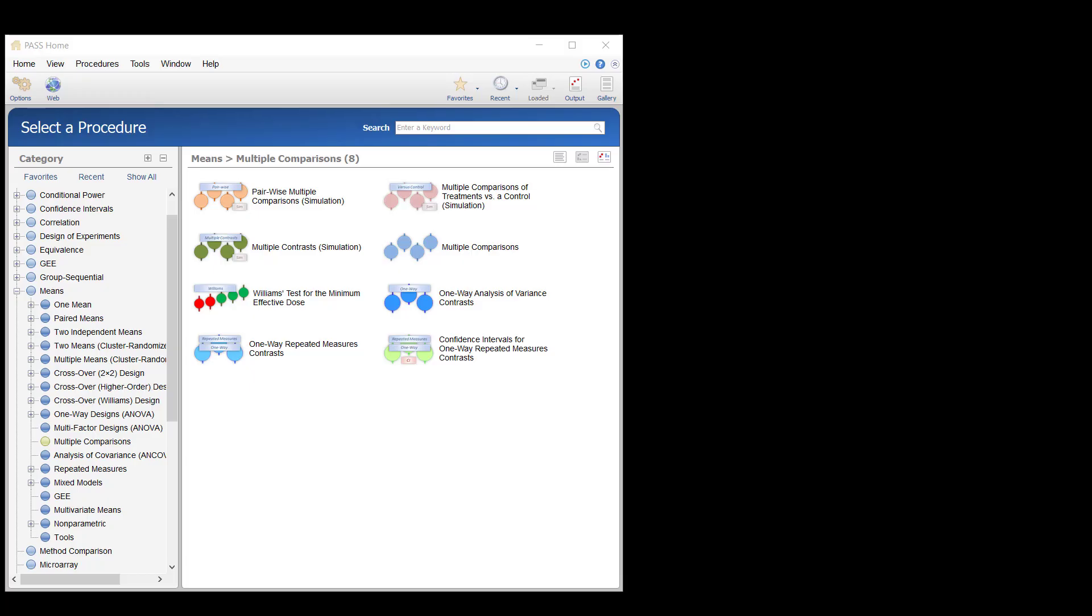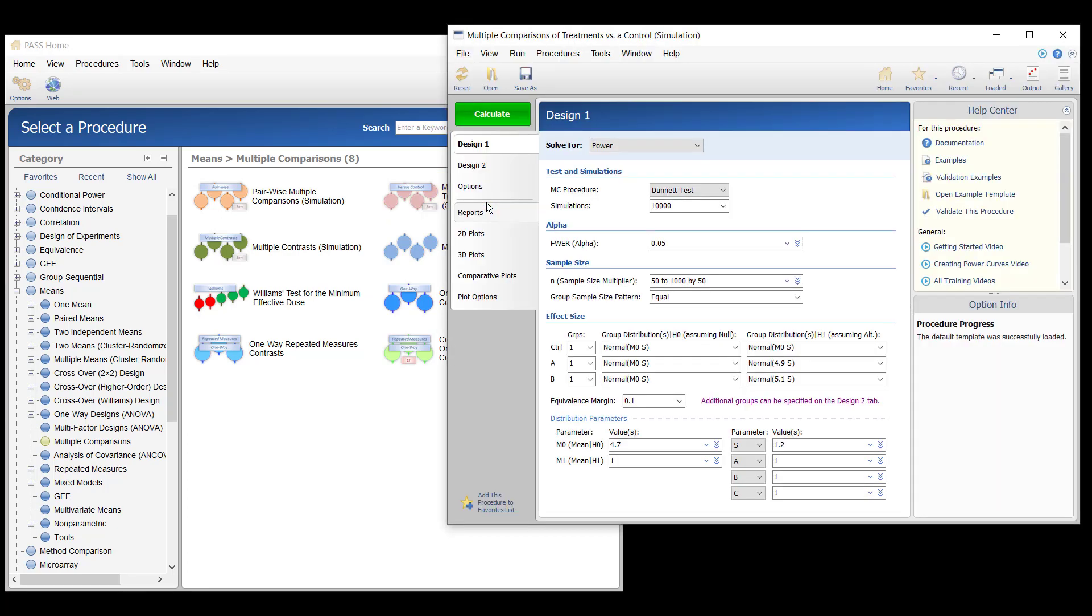An integrated health system would like to compare three new methods to the current method of treatment for a specific subset of high-risk pregnancies. One of the primary responses of interest is the infant birth weight.